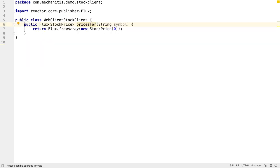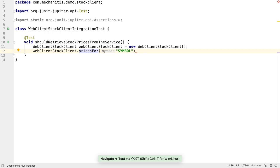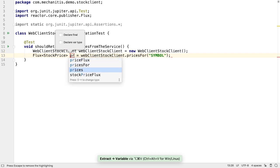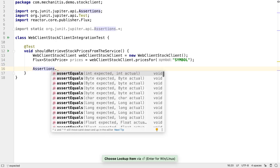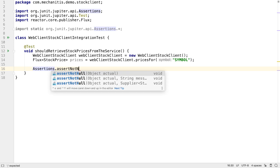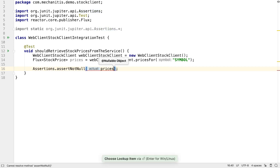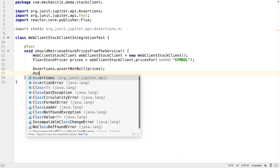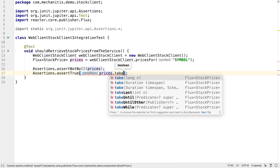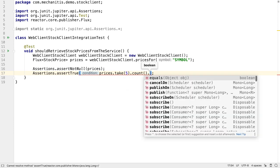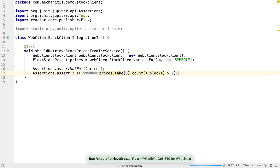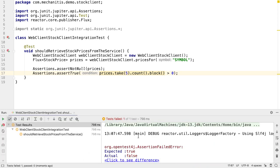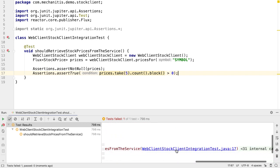If we go back to our client, we can see everything is compiling. Let's navigate back to our test and finish it off. Now we have a flux of prices, we need to check this meets our expectations. If this was connected to a real working service, we'd expect the prices flux not to be null. We'd also expect that if we take five items from the flux, there are actually some items there. We have to use block in this case to wait for our prices. When we run this test, we see that it fails — it fails because the flux has zero elements in it, because that's what we hardcoded into the client.